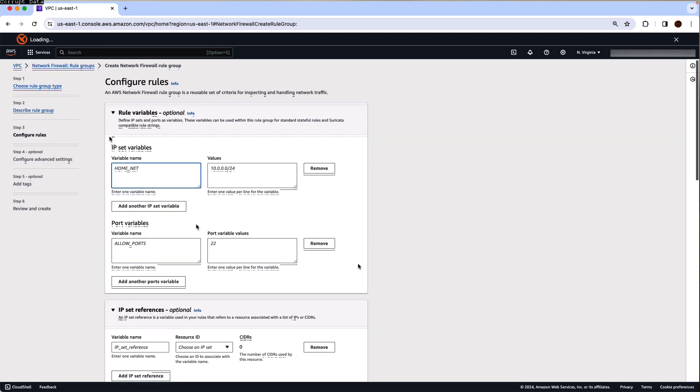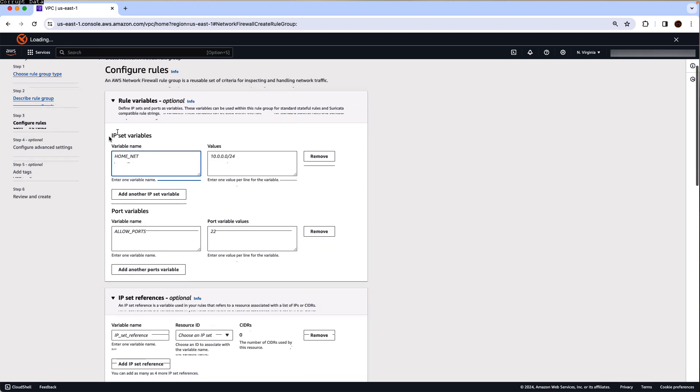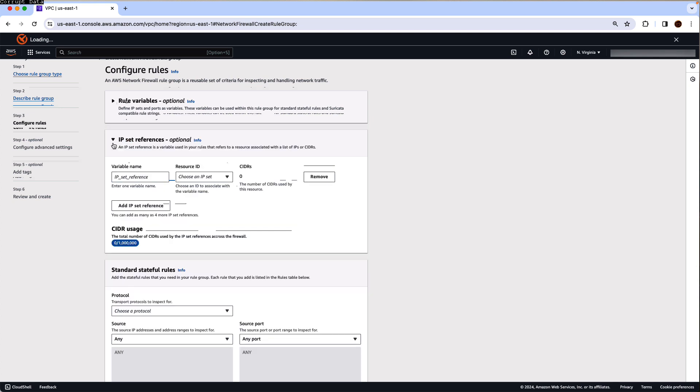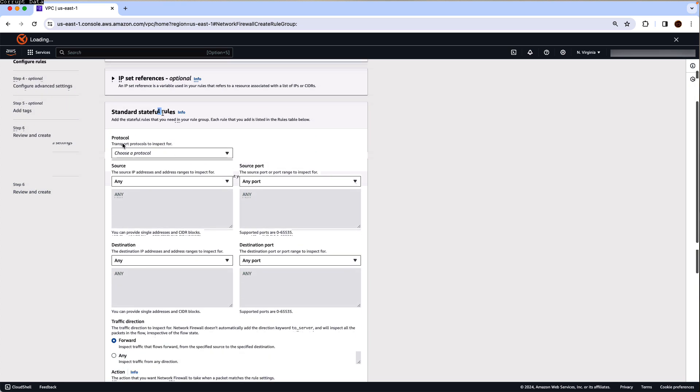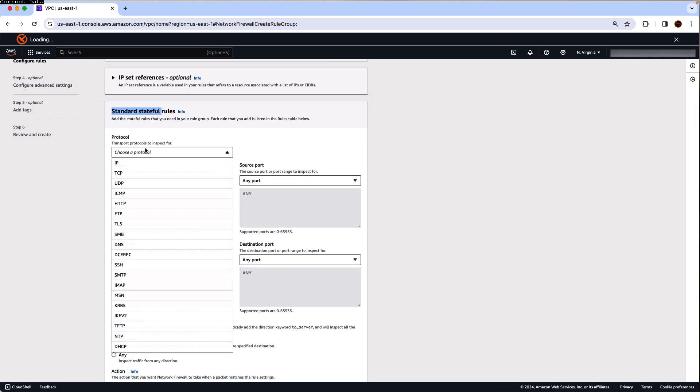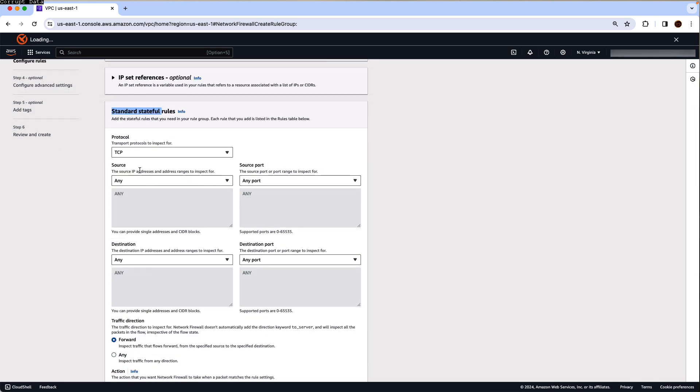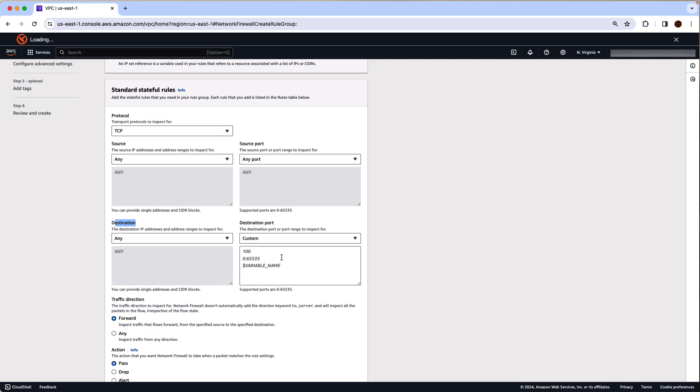For configuring the rules, you can use any of these options, whether it is going to be the IP set variables or if you want to use the IP set references. But for this one, we are going to use a standard stateful rule. For protocol, it is TCP, any source IP, any source port, any destination IP, but the port for TCP traffic is 22.